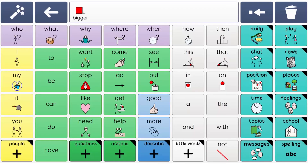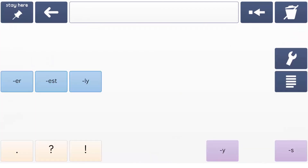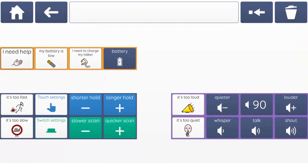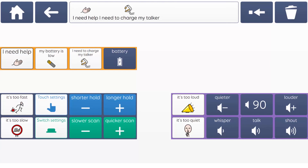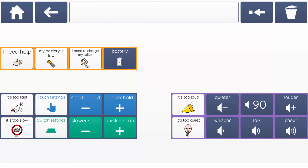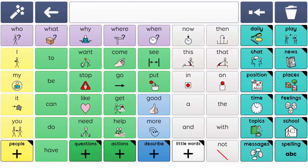The Magic Wand Grid also helps learners to communicate about and fix problems which might happen with the AAC learner's device, such as a low battery, or for AAC learners using alternative access, such as switches or eye gaze, they can fix simple settings here.